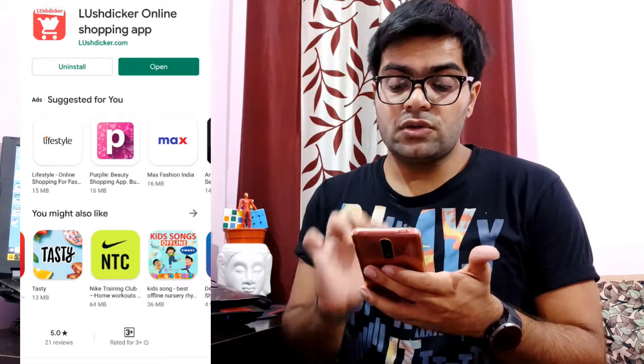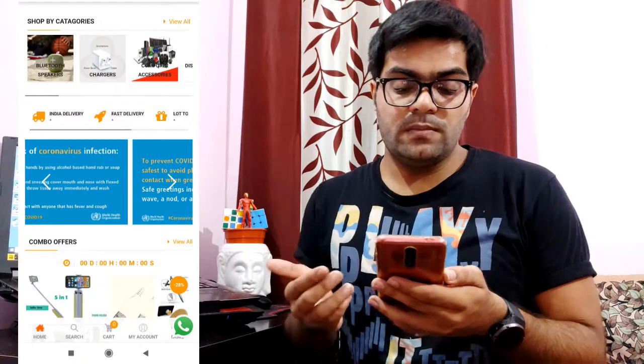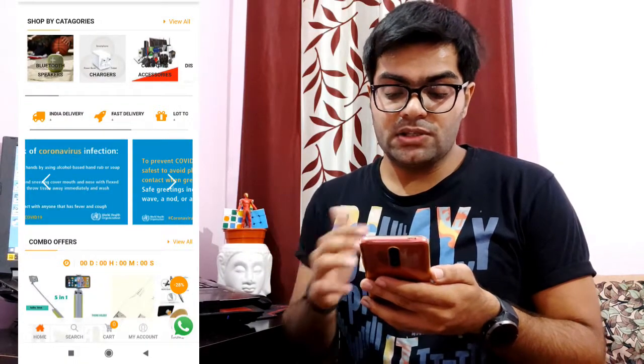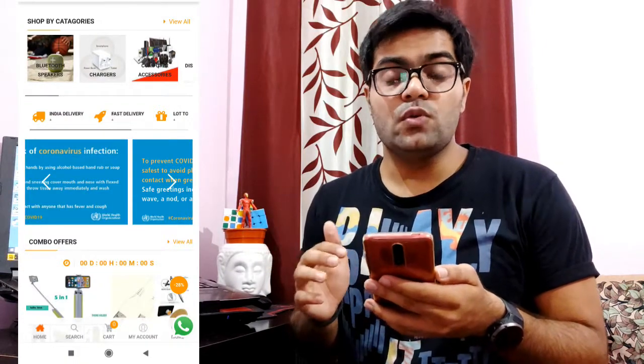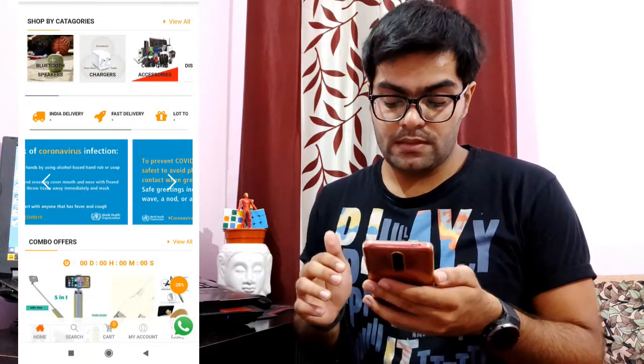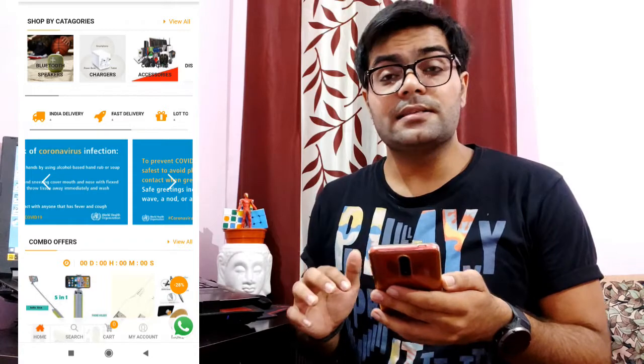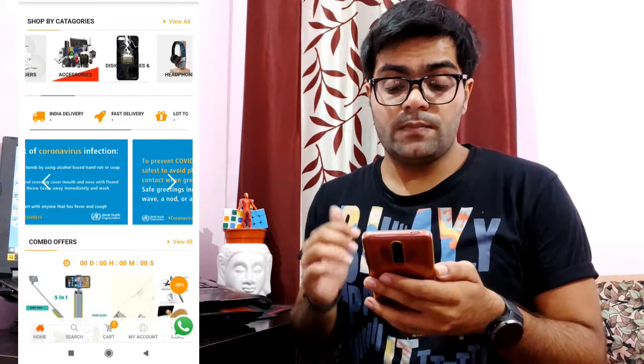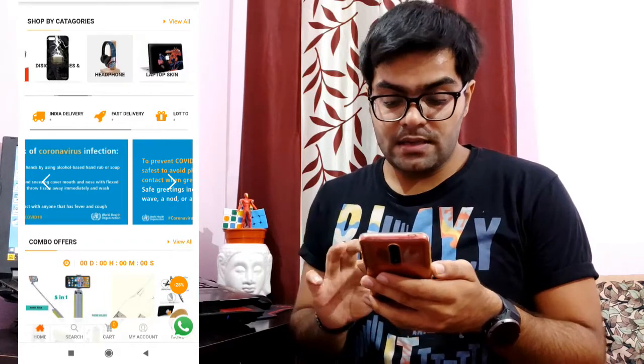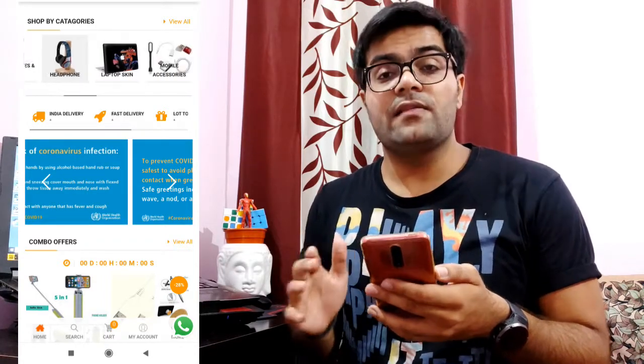Once you install it, this is the logo of the application. Once you are inside the application, they have given a good UI — the user interface is very attractive. They have given a decent UI for your comfort.